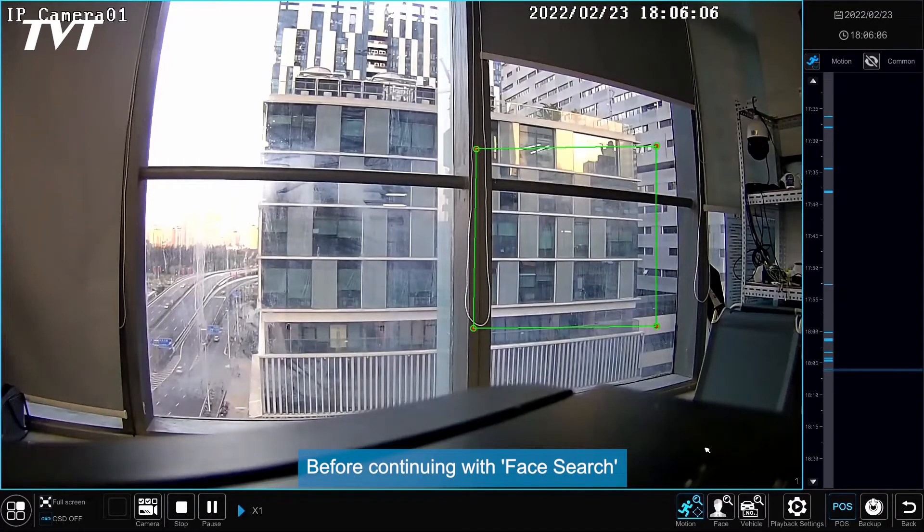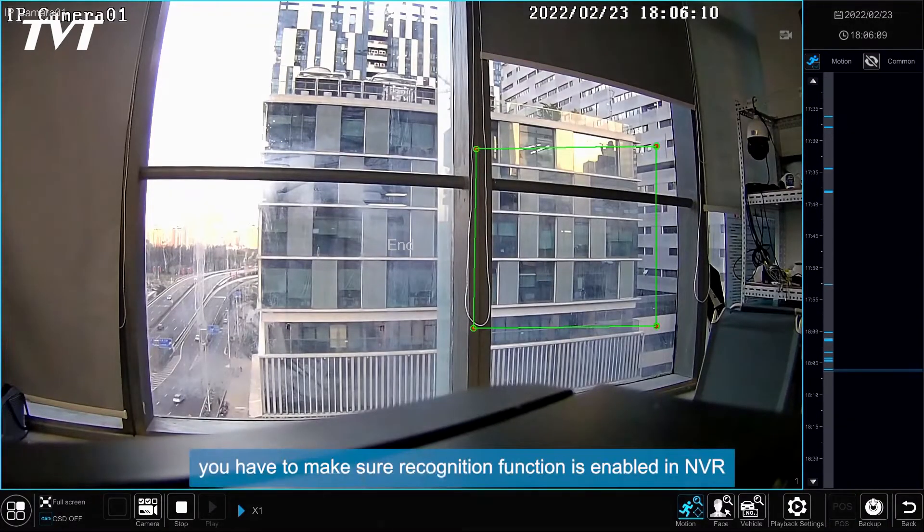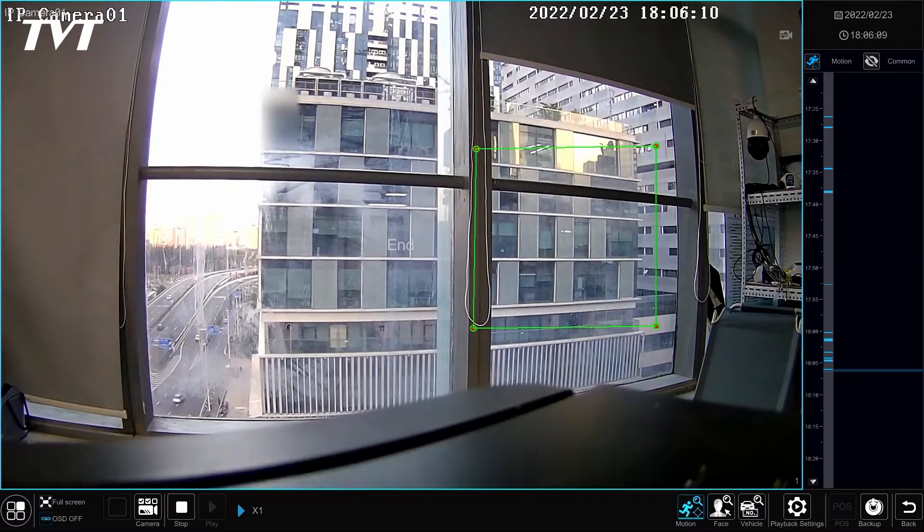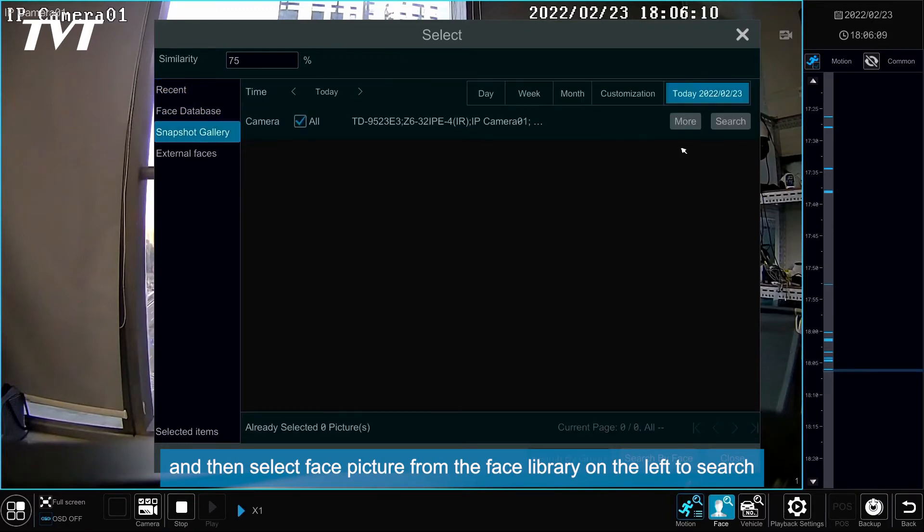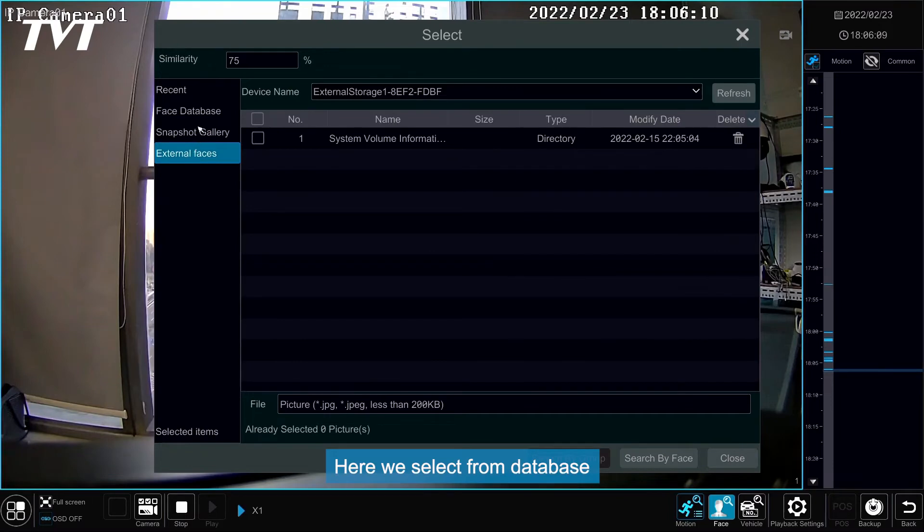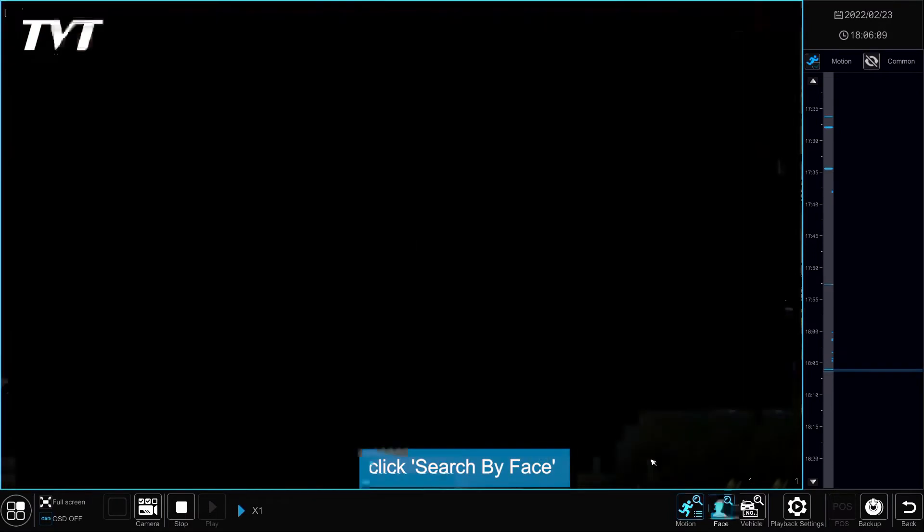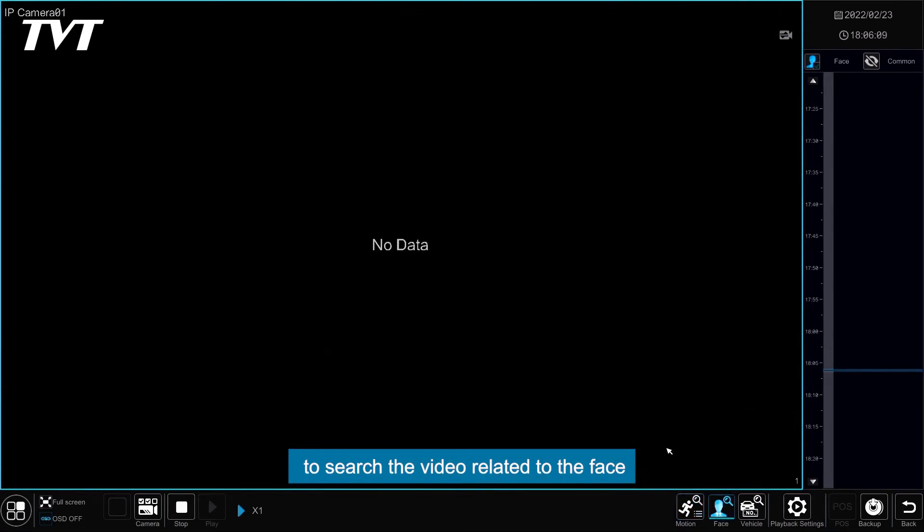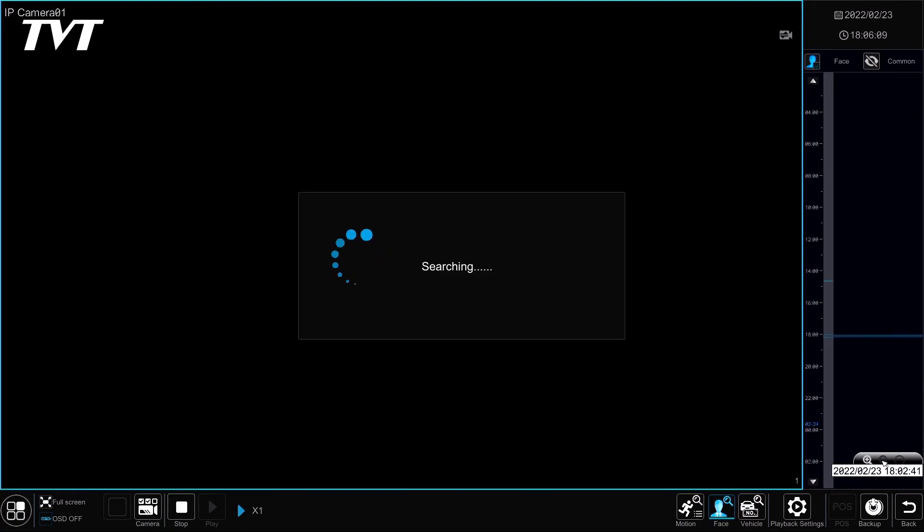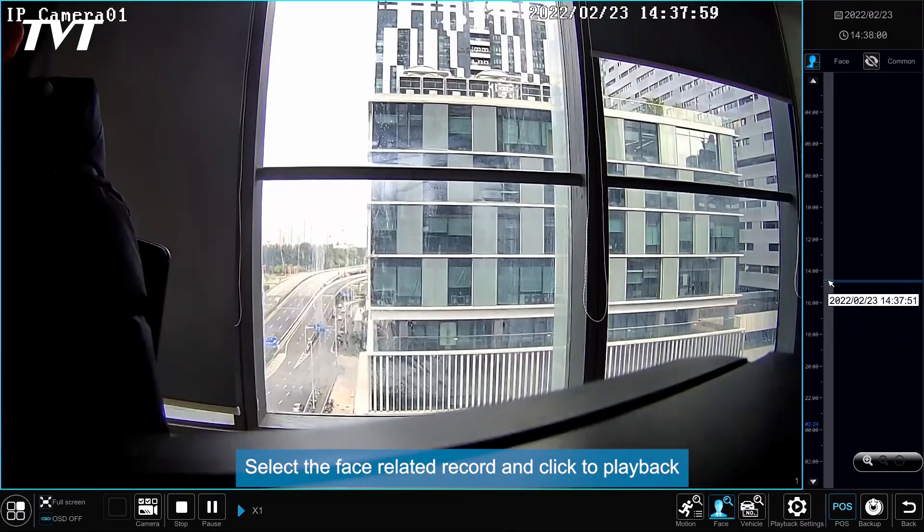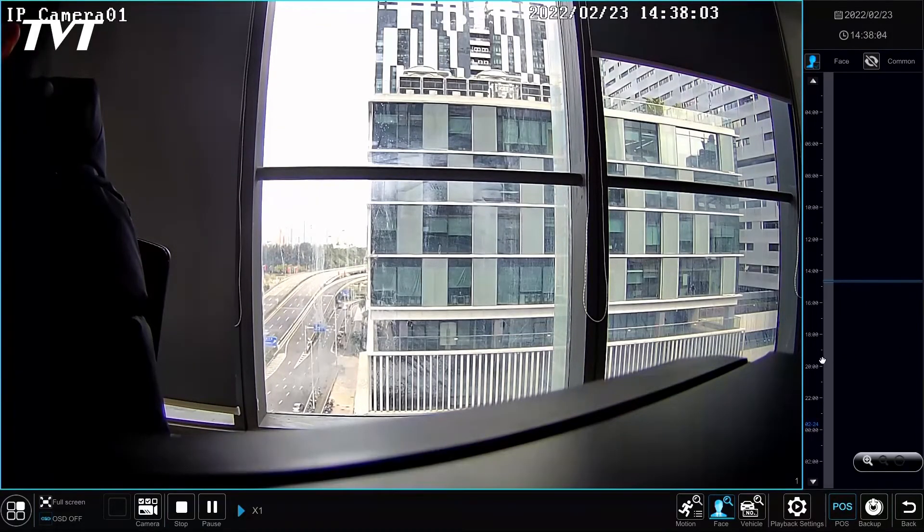Before continuing with Face Search, you have to make sure Recognition function is enabled in NVR. Click Face, set similarity, and then select face picture from the Face Library on the left to search. Here we select from Database. After selecting a face, click Search by Face to search the video related to the face. Let's zoom in the timeline to find more records. Select the face related record and click to Playback.